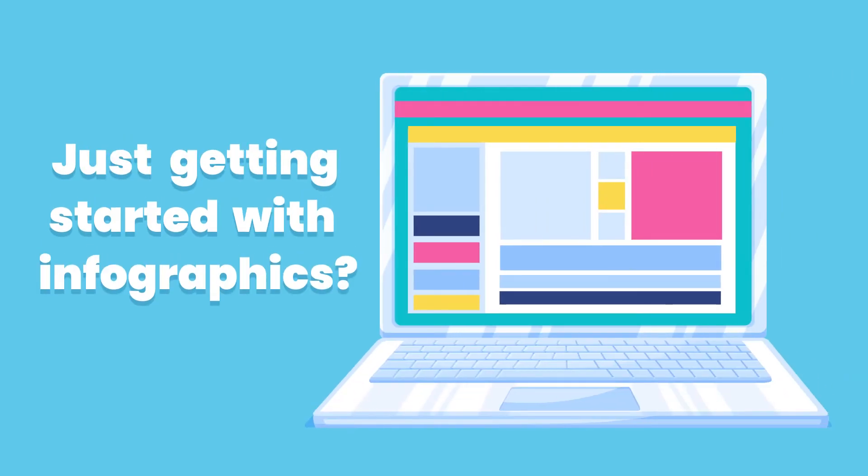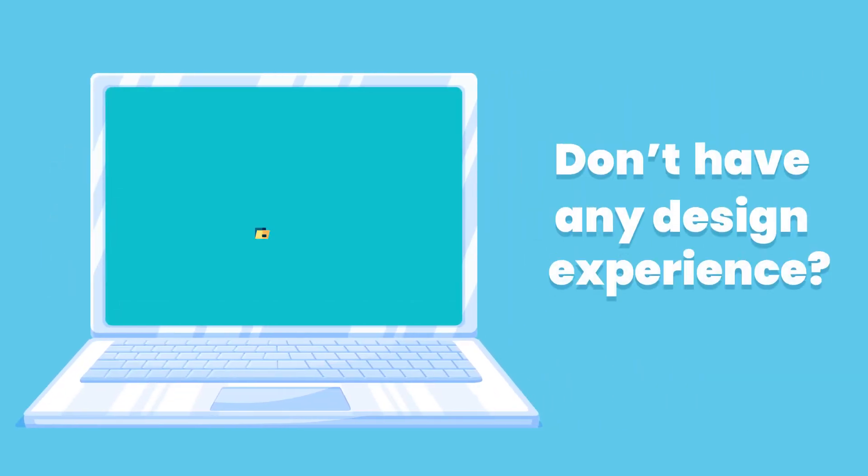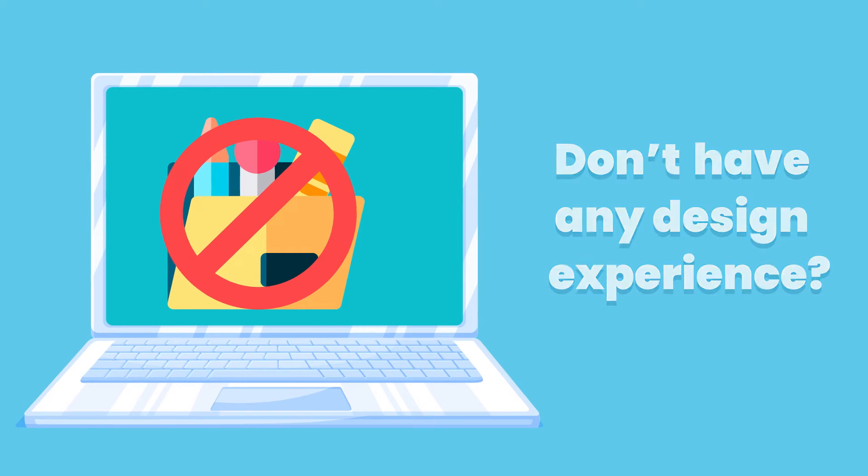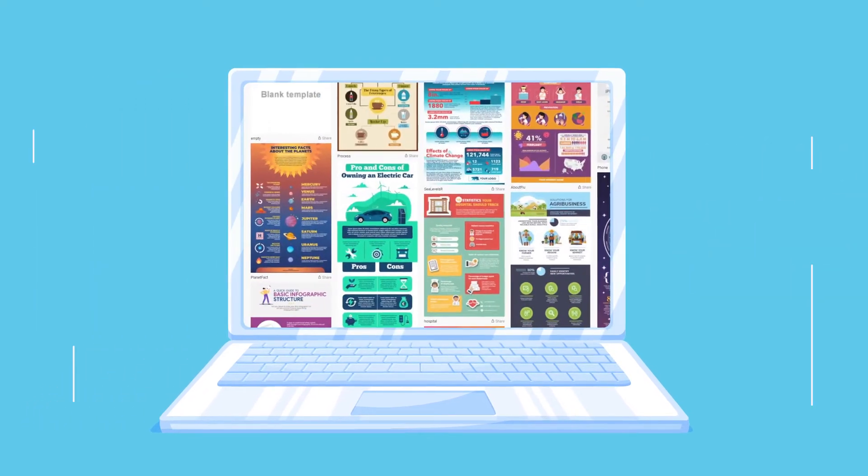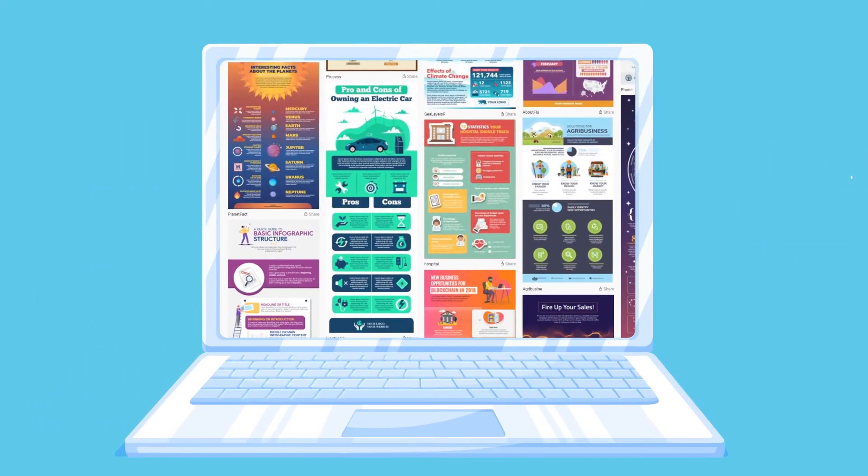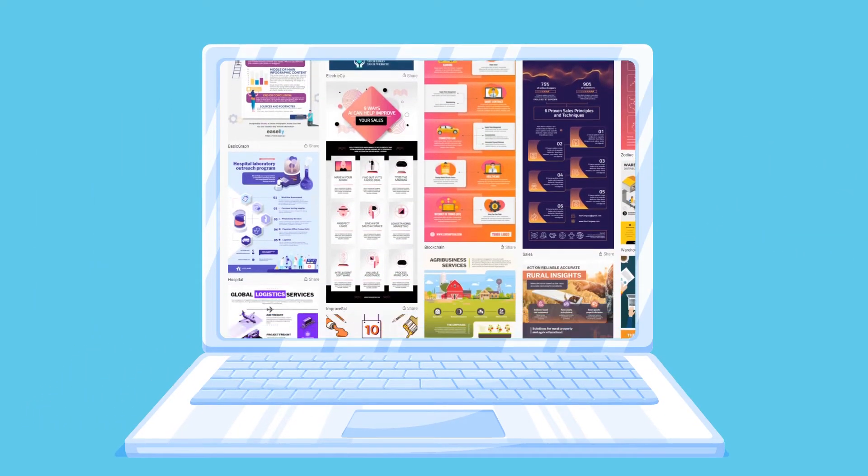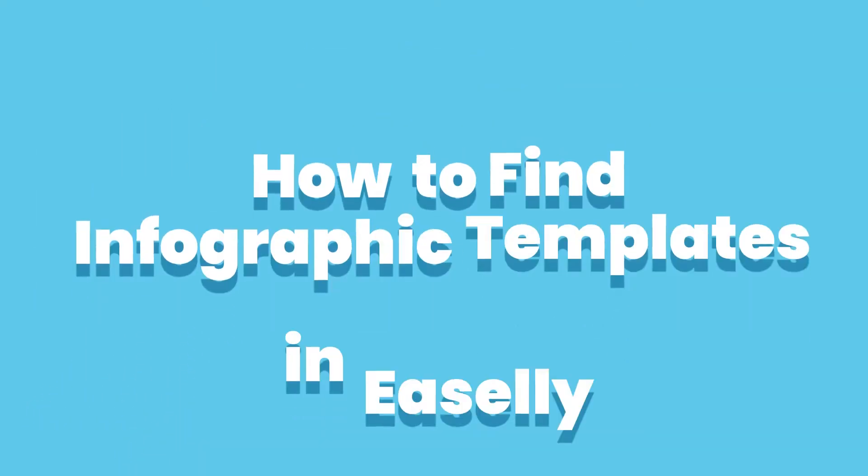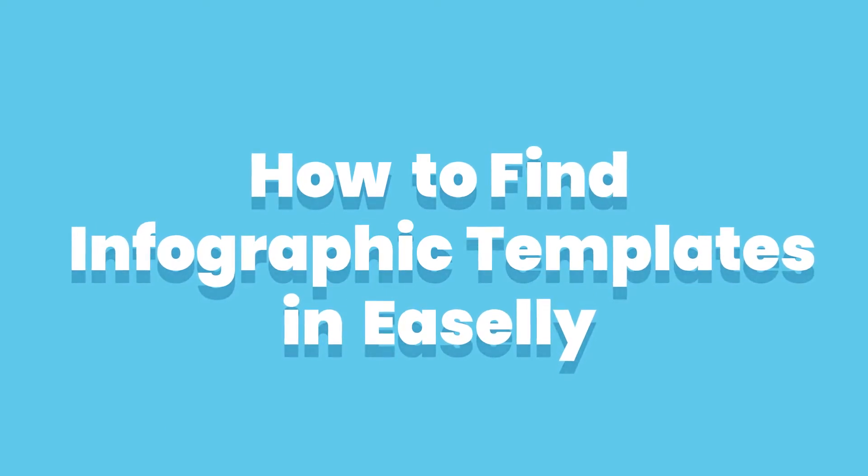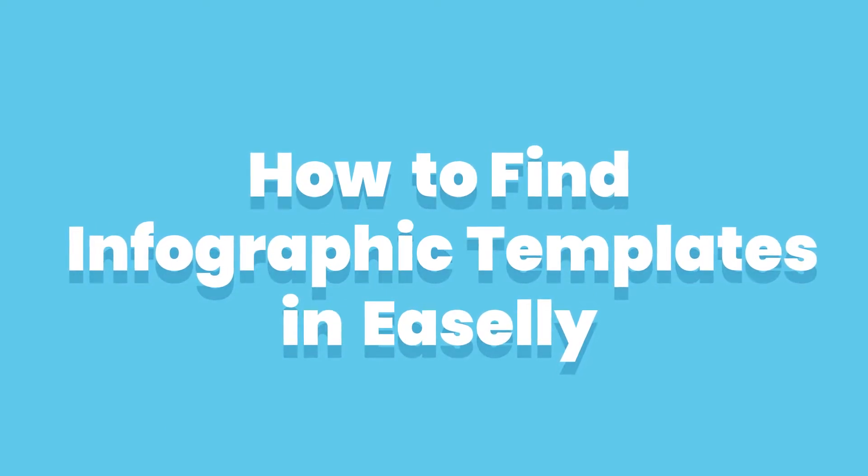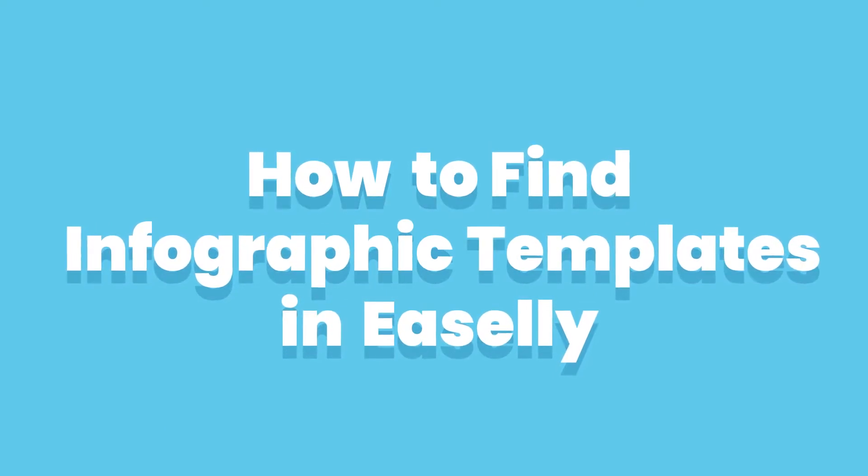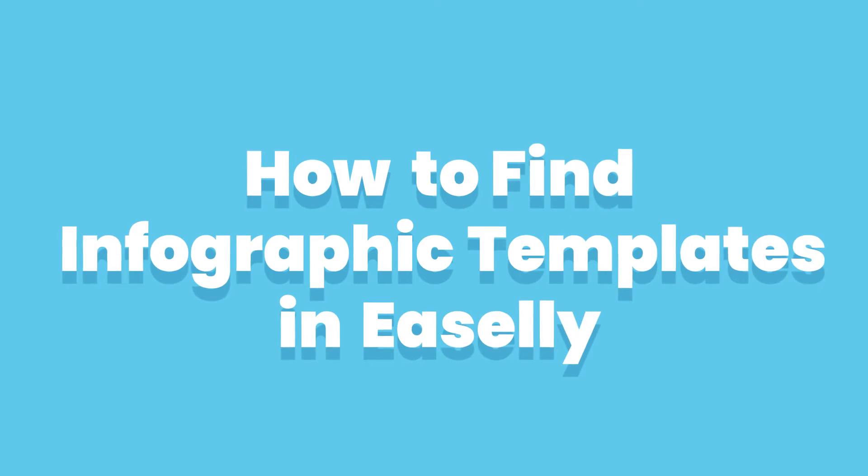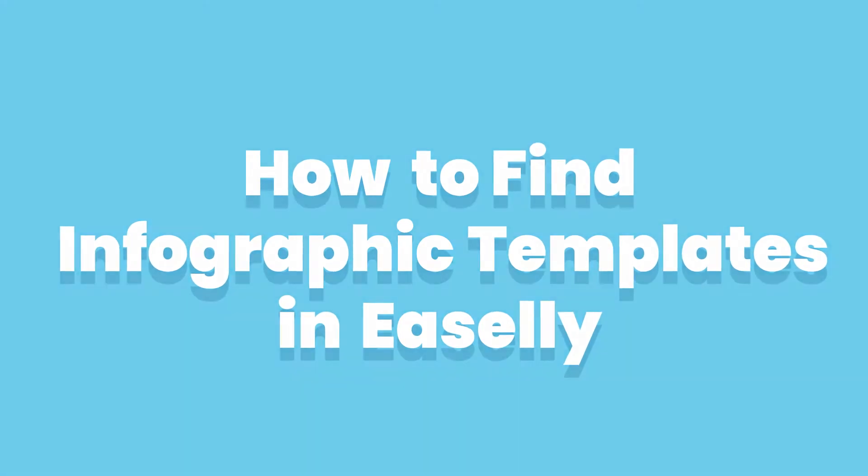If you're just getting started with infographics or don't have any design experience, templates can help you get started quickly and let you learn the basics. Easily has thousands of customizable templates to create your infographic. Here are a few ways to find the perfect template to get started.